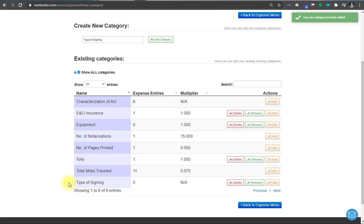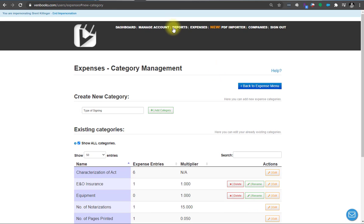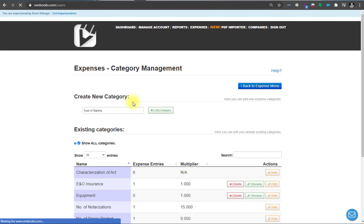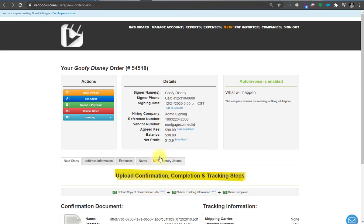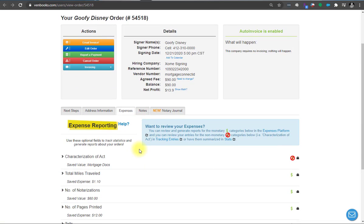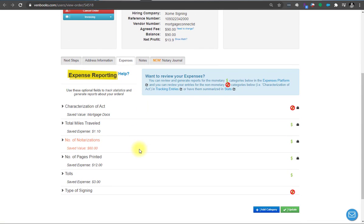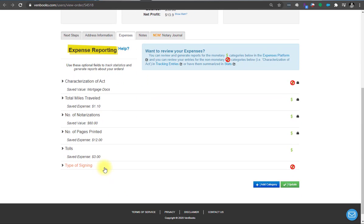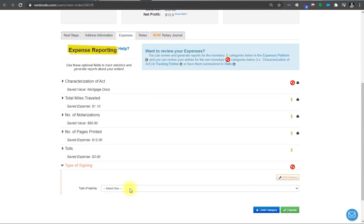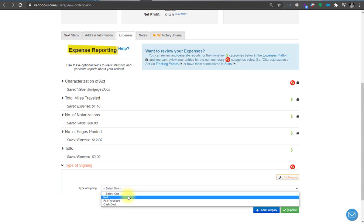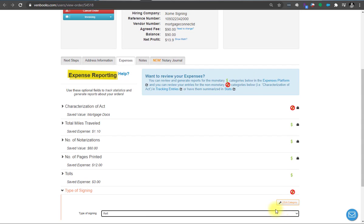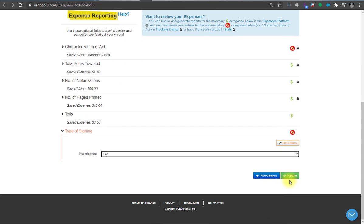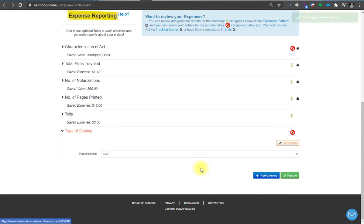So now this, because we designate it as an order tracking, will also appear on your order summaries like mileage would. Let's check that out. We'll pick on one of these test orders here. Expenses. Even though this really doesn't involve money. You can see right here, type of signing. I can select. This was a refi. And update.